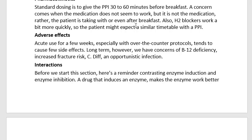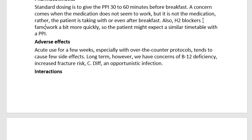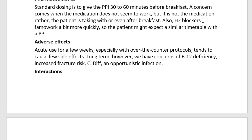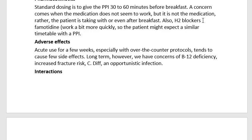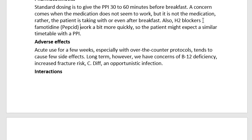Also, H2 blockers like famotidine, F-A-M-O-T-I-D-I-N-E, brand Pepcid, work a bit more quickly, so the patient might expect a similar timetable with a proton pump inhibitor.